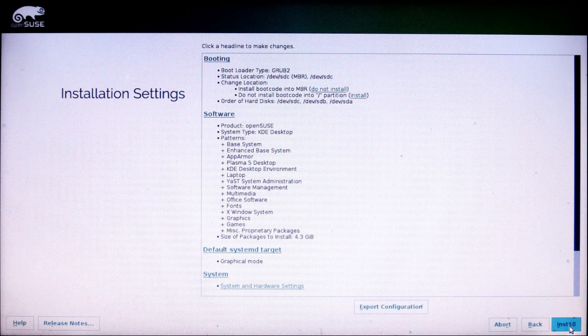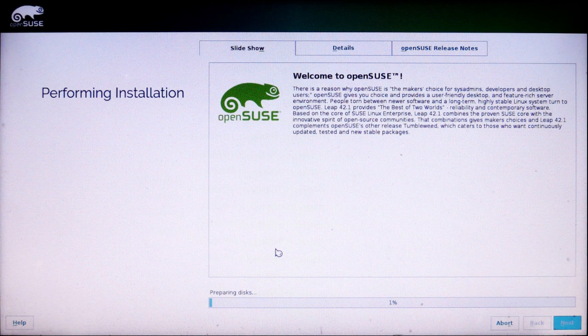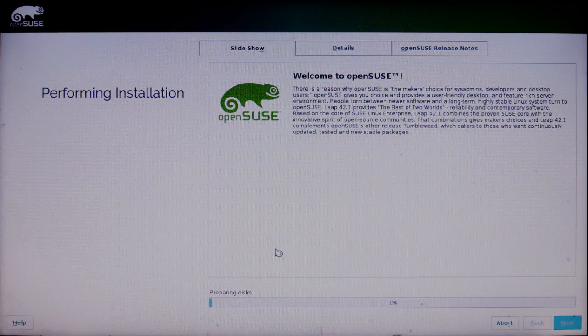Now I'm going to click on install. The installation has begun. This is a very large download, so it's going to take a while. So I'm going to skip to the end.